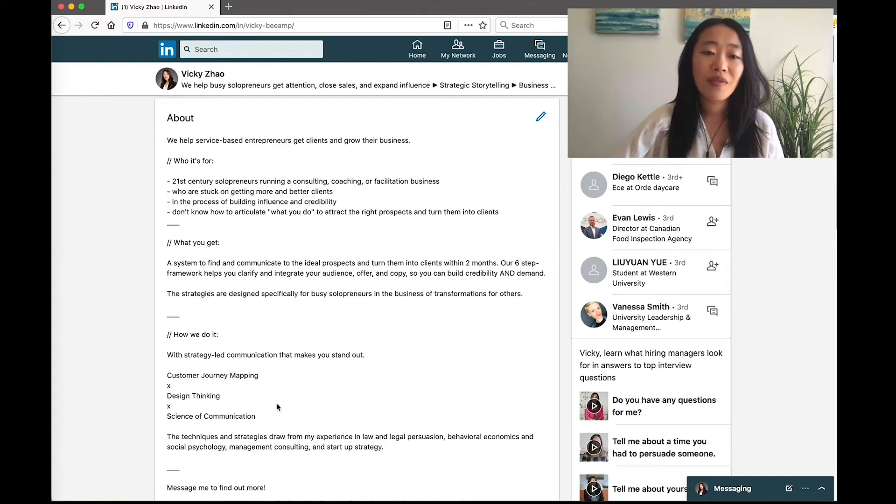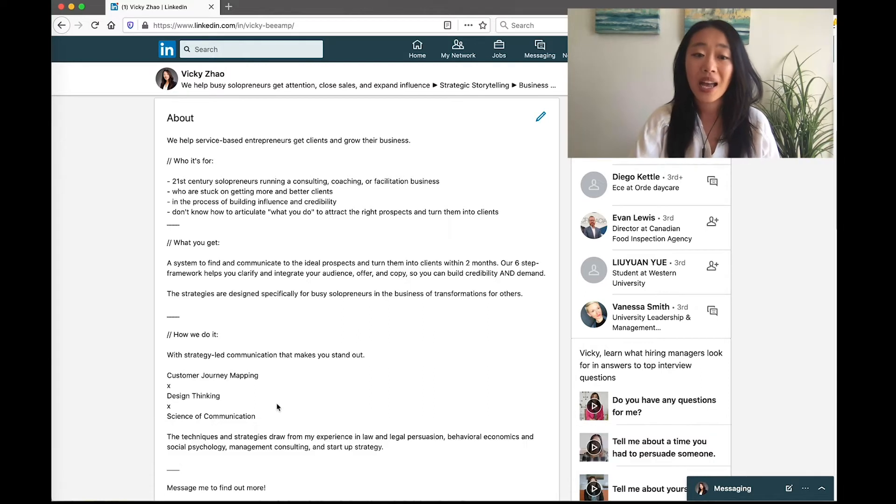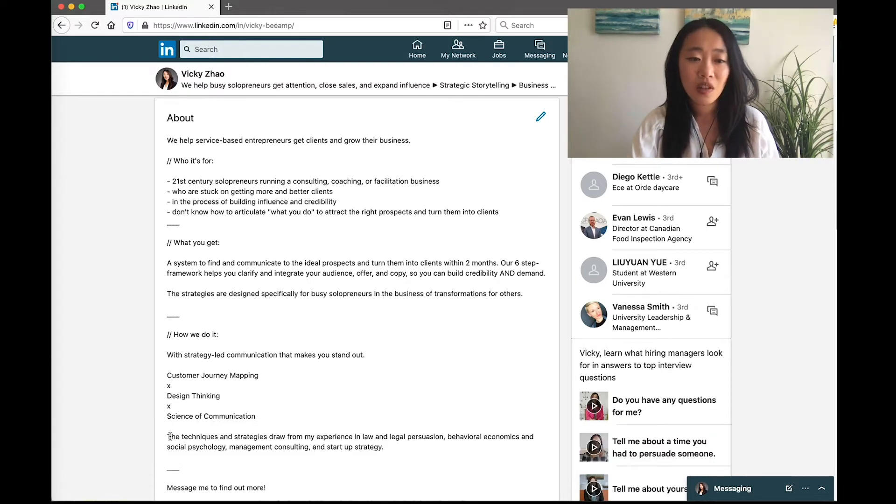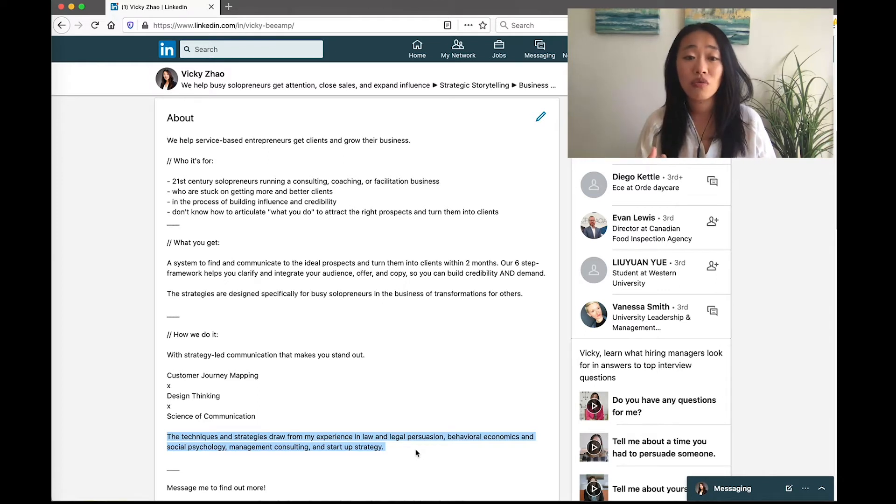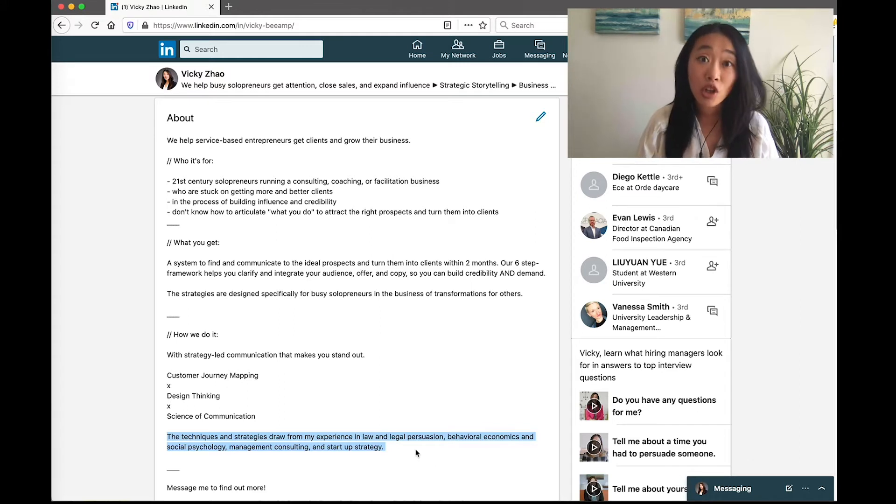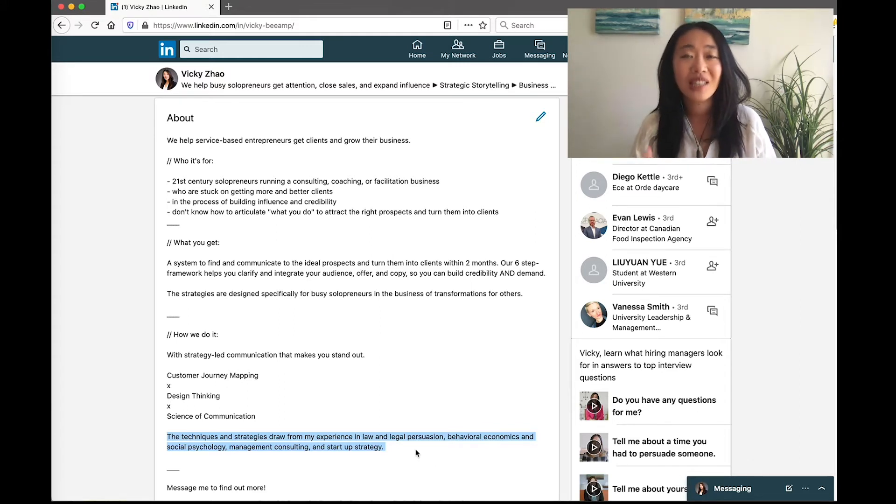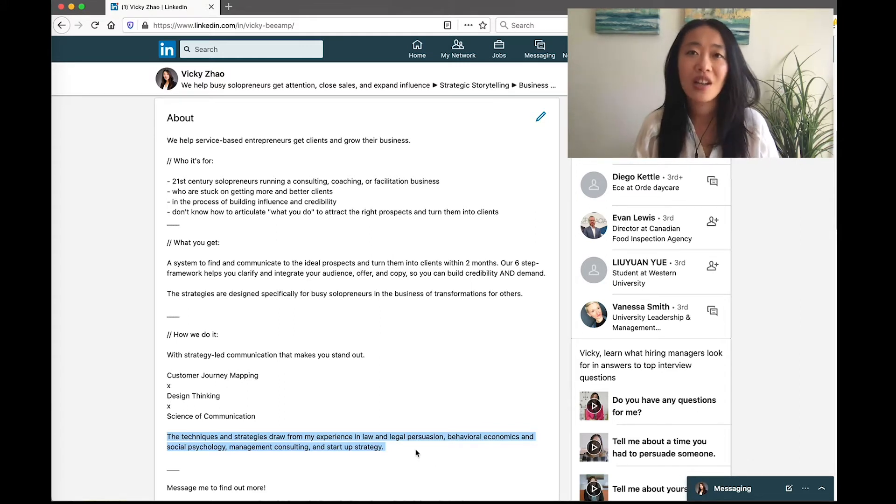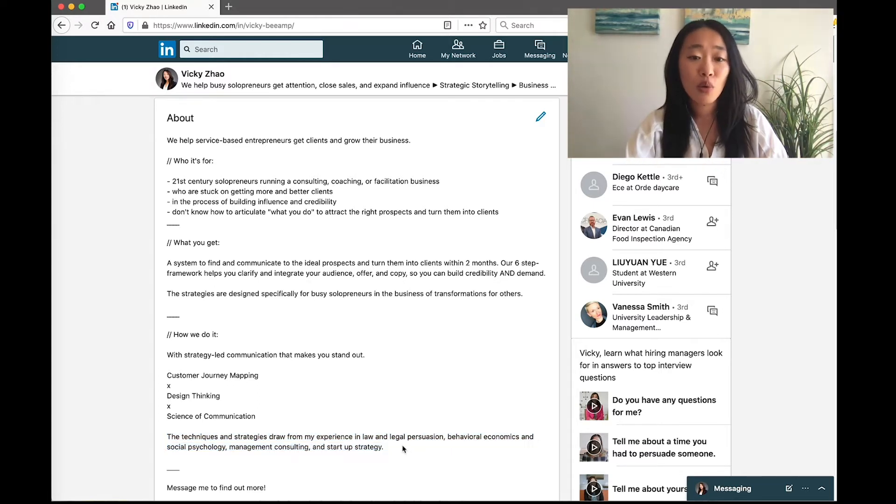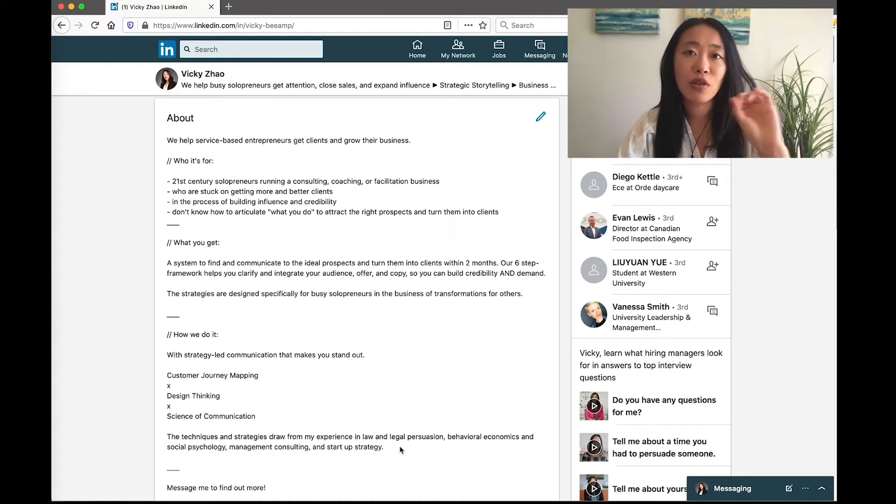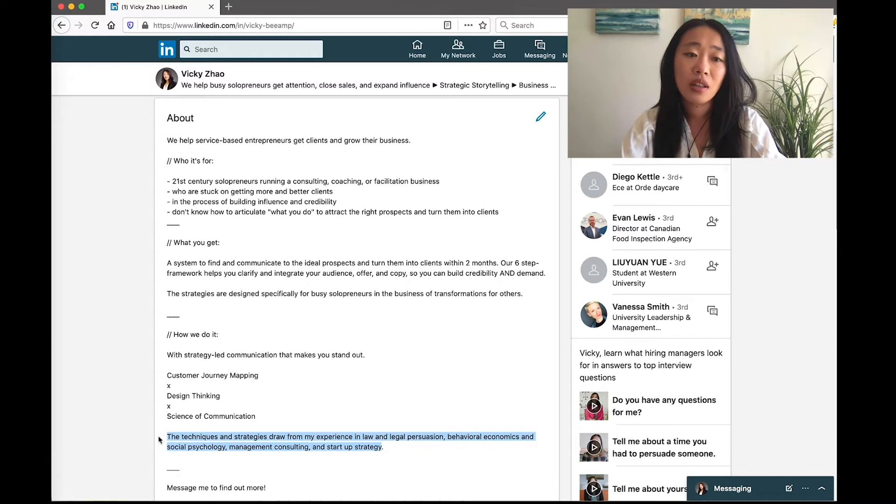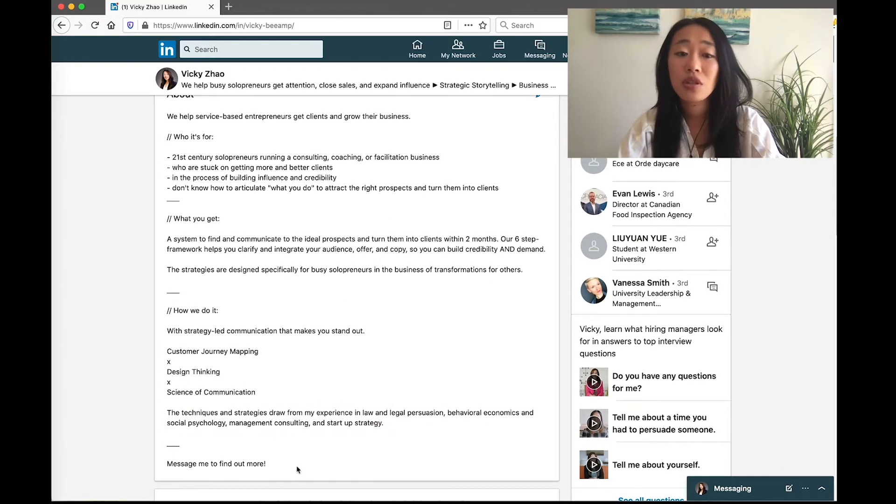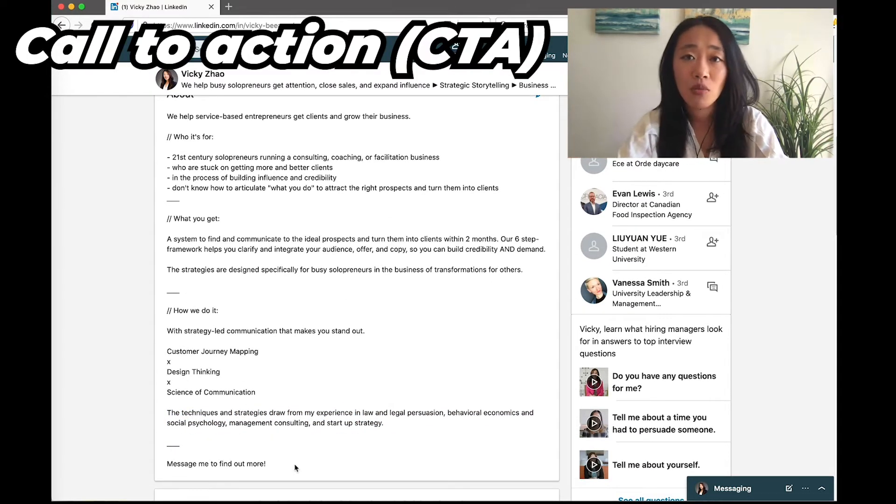And if you have experience, credibility, or results in this area, you can also add it here to say that, for example, what I say is the techniques and strategies draw from my experience in law and legal persuasion, behavioral economics, social psychology, management consulting, and startup strategy. So they know that they're getting the full picture when they're working with us. It's important to add a little bit of credibility or experience if you have them into this section here. Then it's just a simple call to action. Message me to find out more.